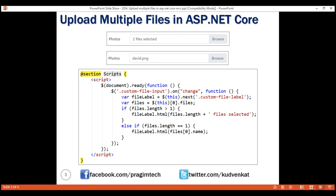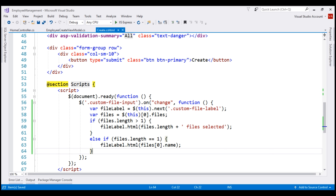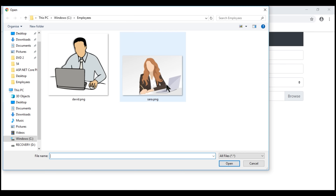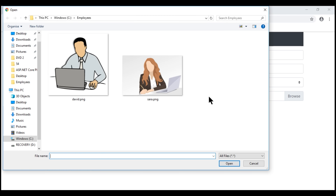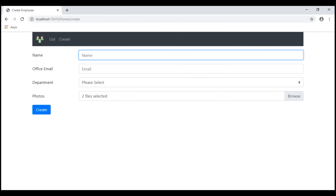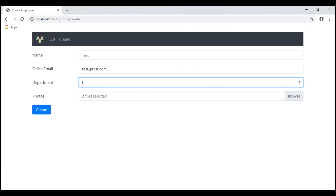In the interest of time, I've already copied this code to the clipboard. Let's paste it within the onChange event handler. Save our changes and take a look at the browser. Notice now if we select a single file we see the name of that file, and if we select multiple files we see 'two files selected'.